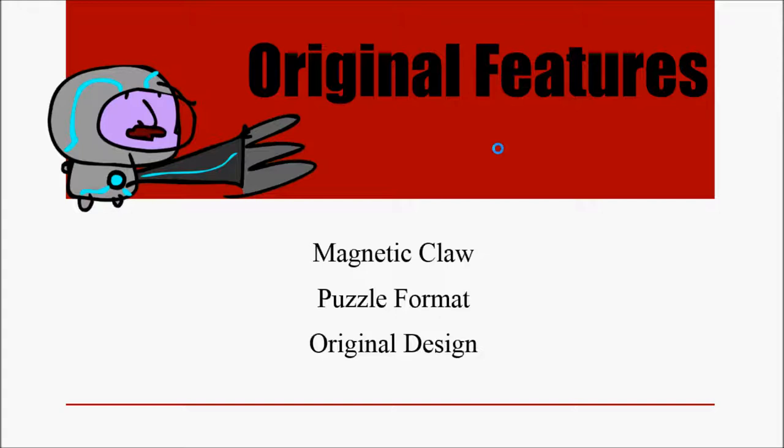From the original game we have sort of three main features that have stayed consistent throughout. A lot of the other things have changed quite dramatically. The first two, the magnetic claw and the puzzle format sort of intertwine as you use magnetic claw to get around the puzzles.